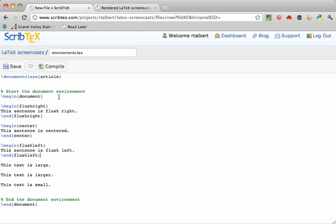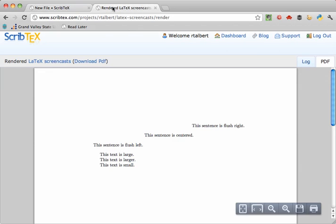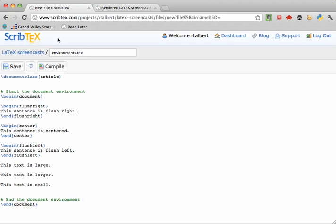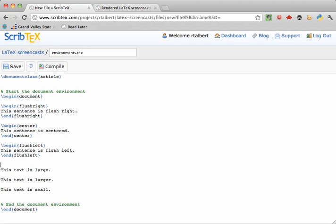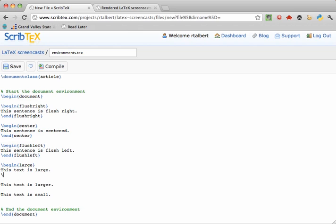Environments are also how we get text to appear larger and smaller in the output of a LaTeX document. For example, to make this sentence one notch larger than regular text, I use the environment large that has a small l, lowercase l.